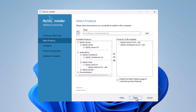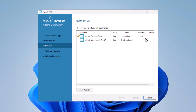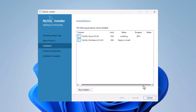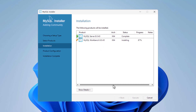Click the Next button. You'll see the Installation screen listing the products to be installed. Click the Execute button to start installing. You can monitor the progress — MySQL Server installation will complete first, followed by MySQL Workbench.